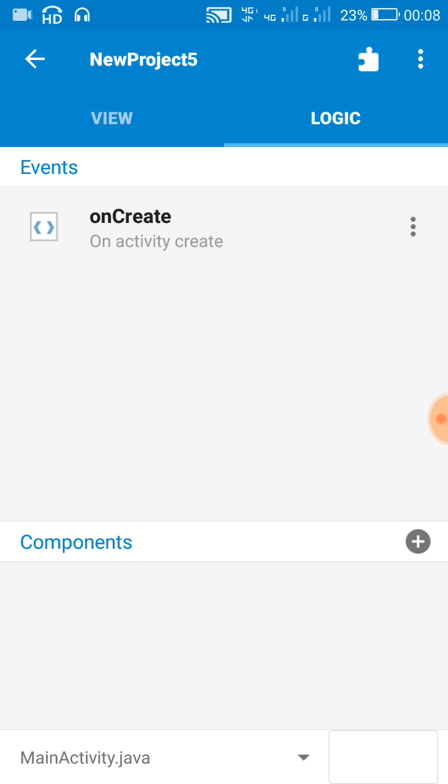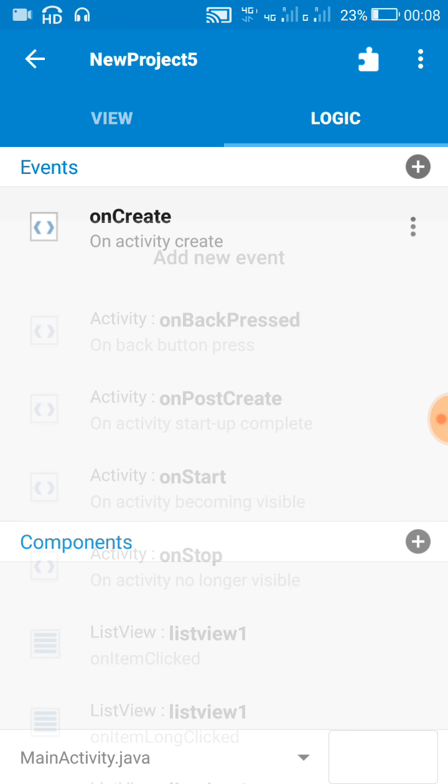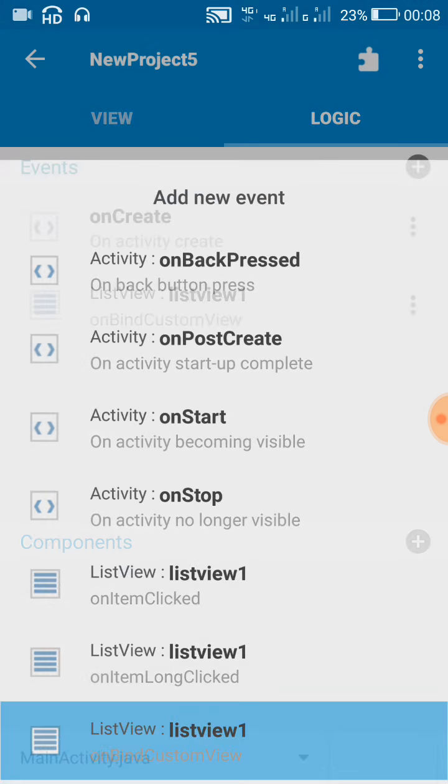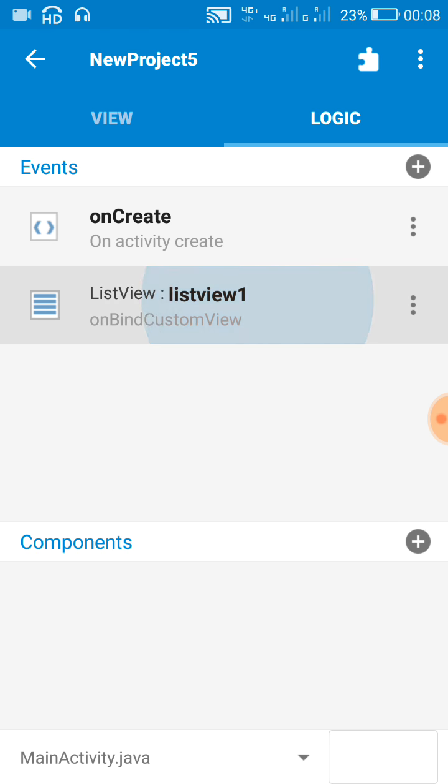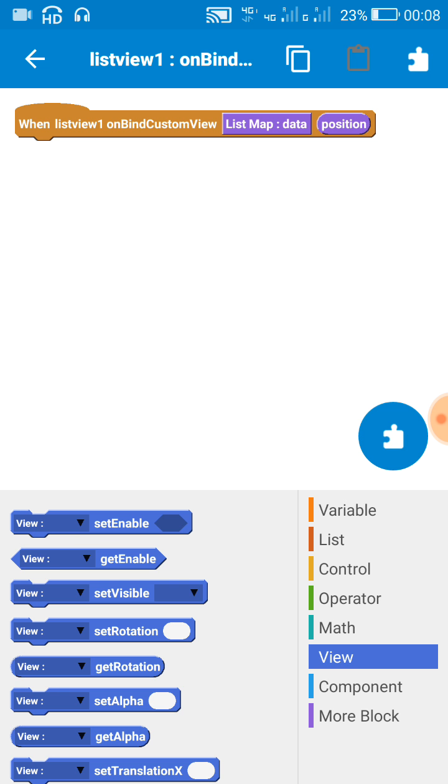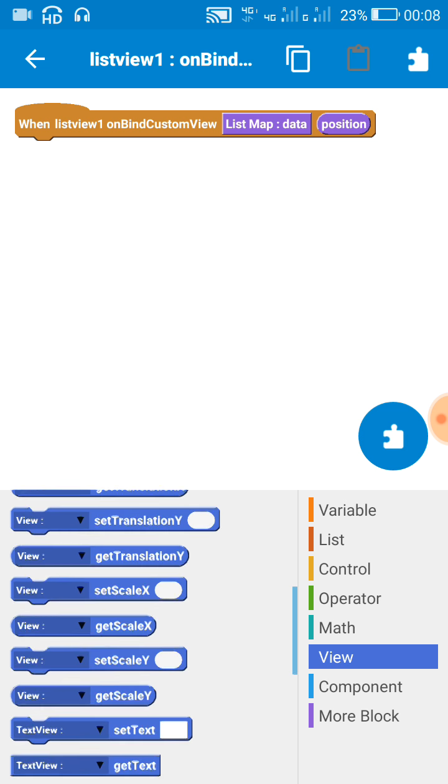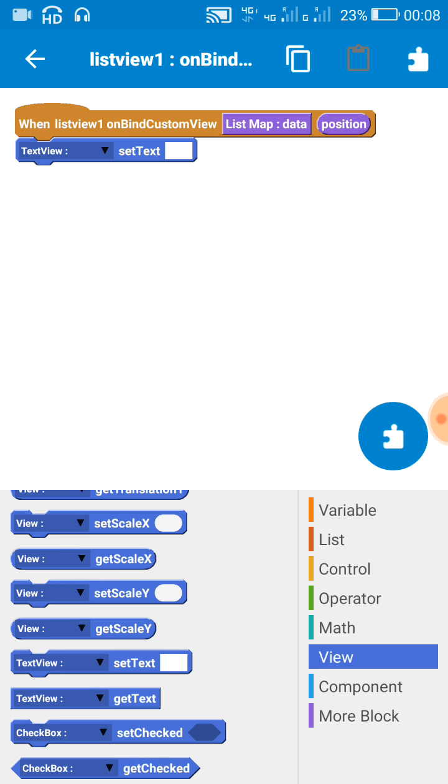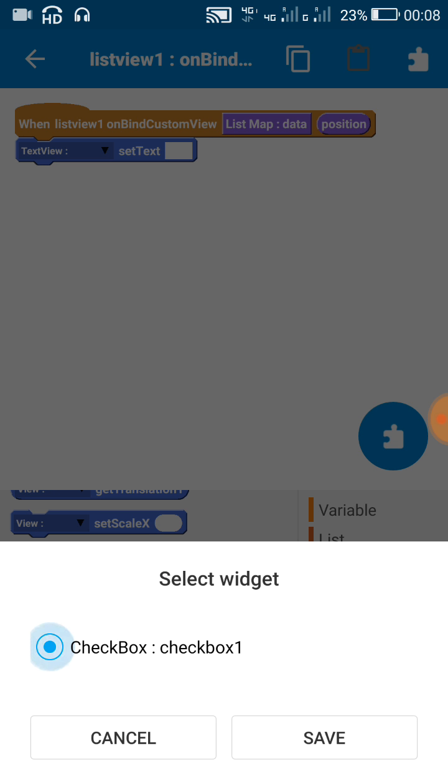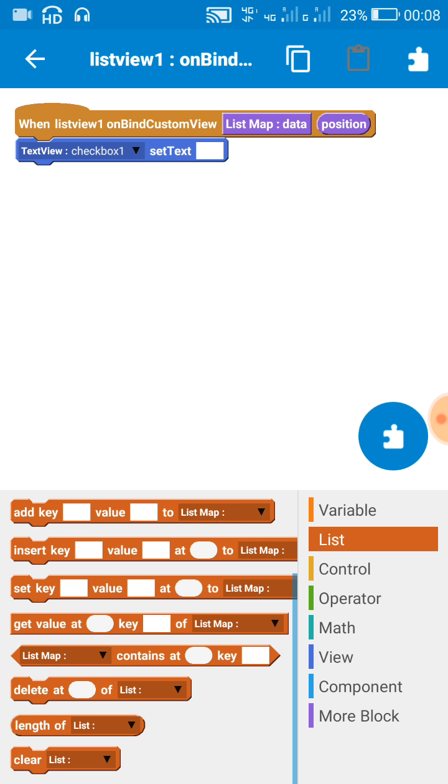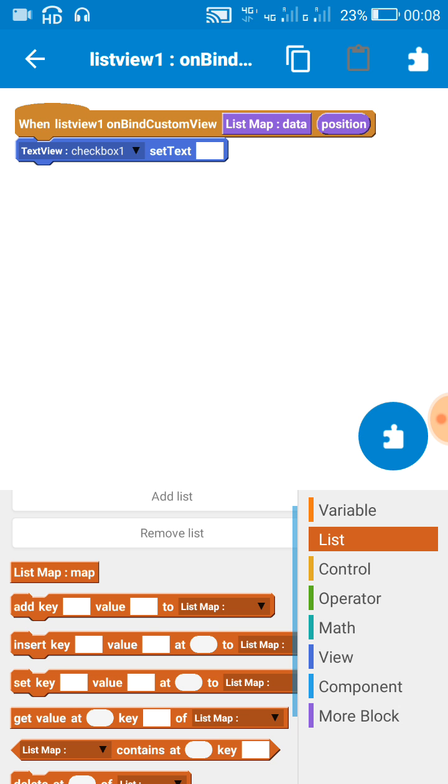Okay, now I will add a new event 'on bind custom view' and here set the text of checkbox to data from the list.